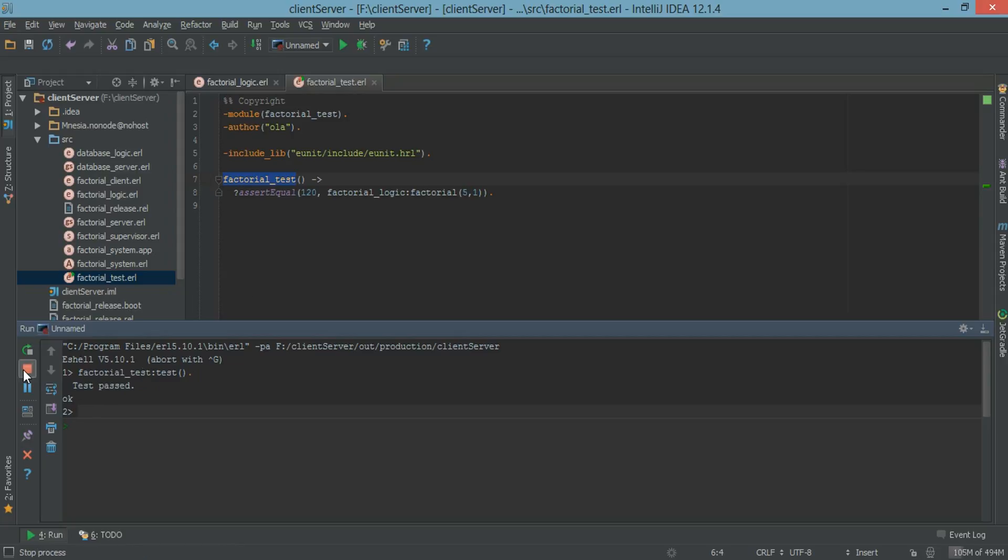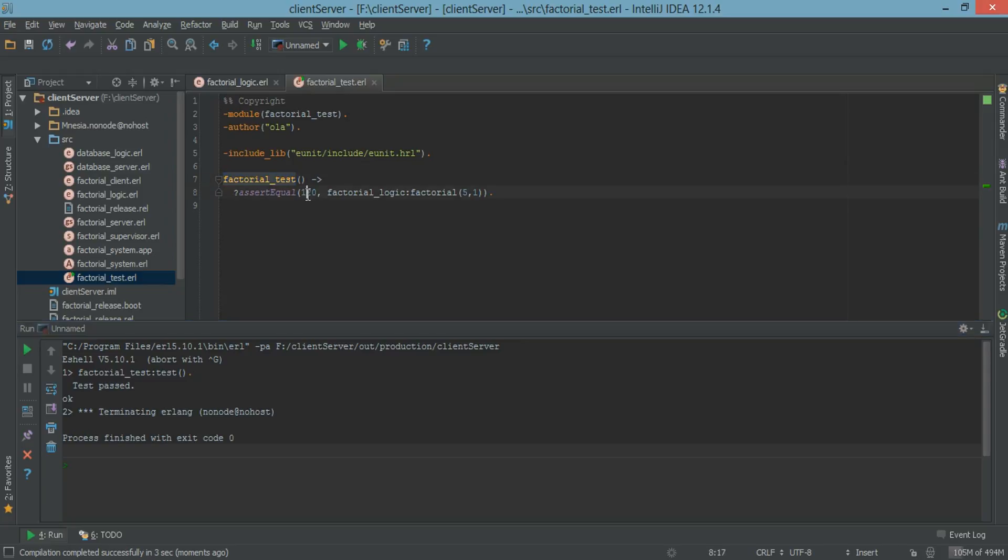So let's do something else. Let's change this a little bit. Let's put 5 here. So this should fail.